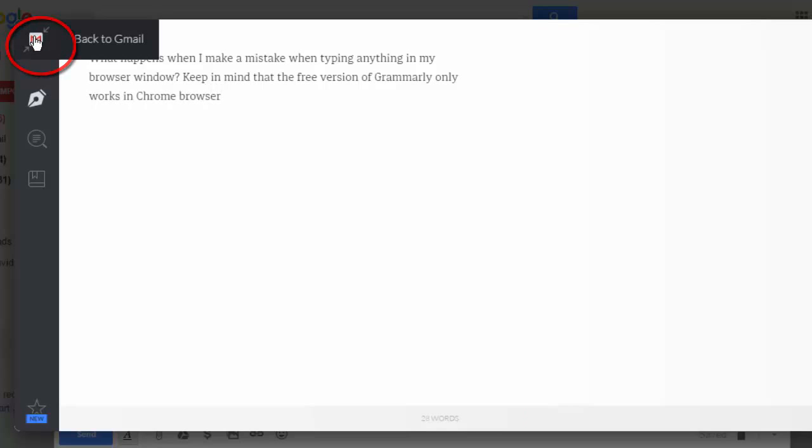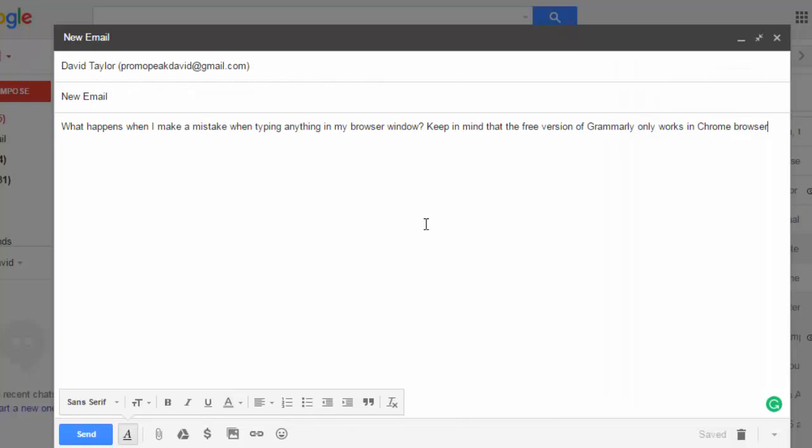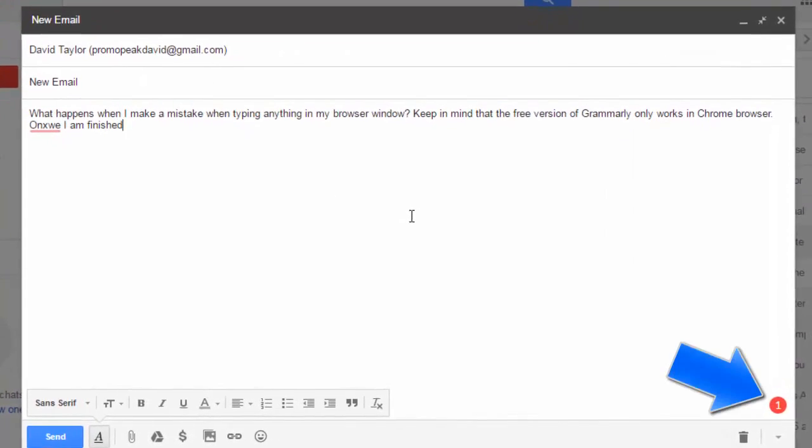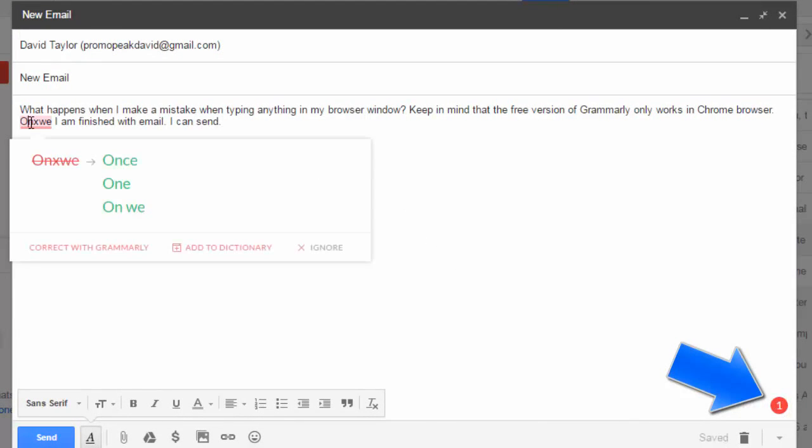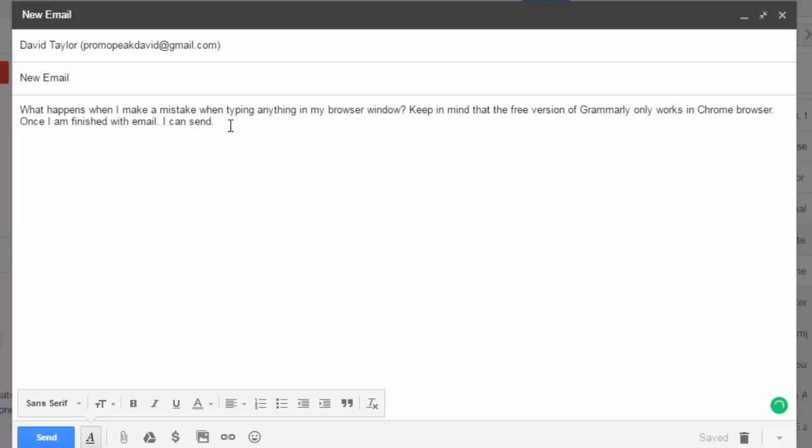I go back to my Gmail. But Grammarly is still working. You see it is still keeping count of the errors. But notice that it does not catch certain errors. So it does a good job with some of the more obvious stuff in the free version.